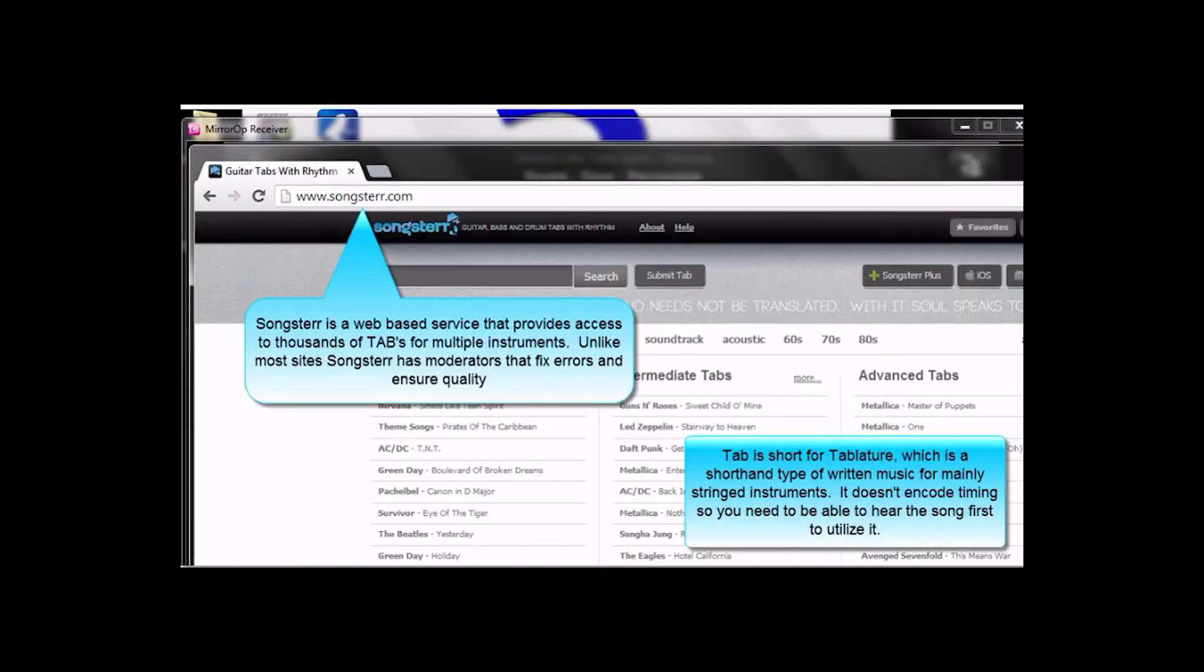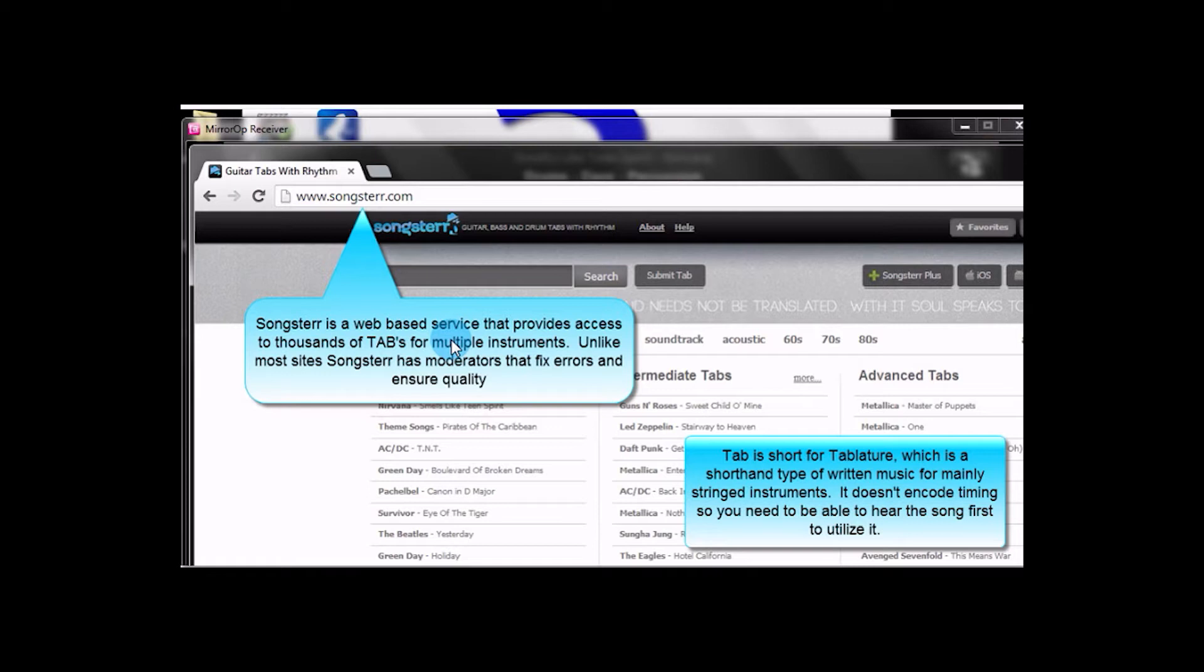If you don't know what Songster is, it's a web service that provides access to Tablature, which we call TAB for short, and that's basically a way to write music. Unlike old-timey sheet music, while it shows you how to play it, it doesn't really tell you how the timing goes. So in order to utilize Tablature, you've got to know how the song goes or have access to a recording of it, so you can get an idea of the rhythm and timing.